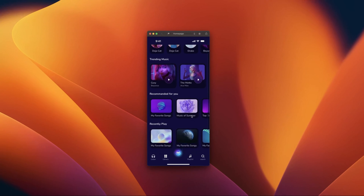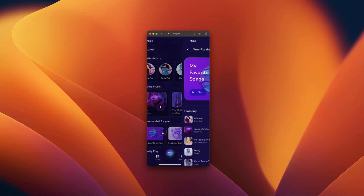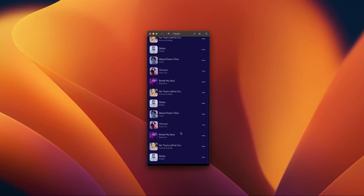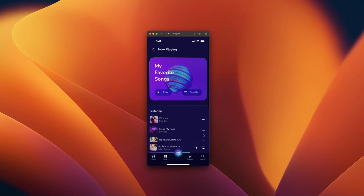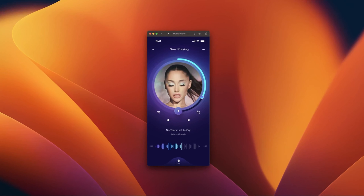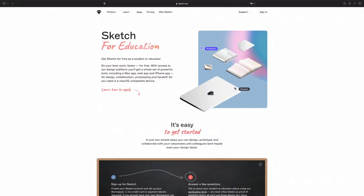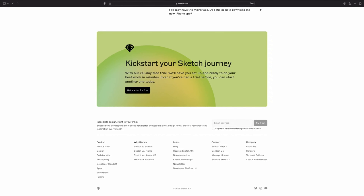In this course, we'll dive into the world of Sketch and explore its various capabilities. We'll start by covering the basics of the interface and how to use the various tools. Then we'll move on to more advanced topics, such as creating reusable components, working with symbols, prototyping, and many more. Whether you're new to Sketch or have some experience, this course will help you improve your design skills and take your work to the next level.